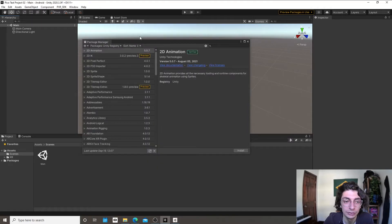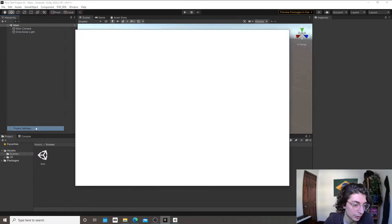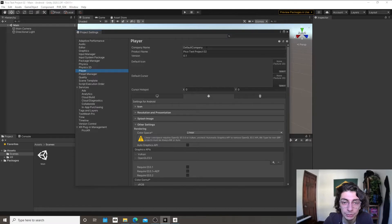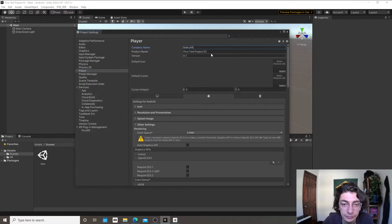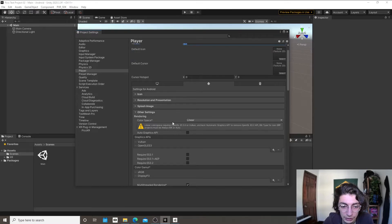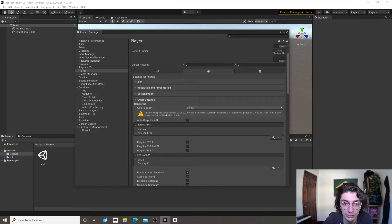Now that we've installed the package, we have everything we need. Go to Edit, then Project Settings, then Player. This is where you put your company name — I'll put mine as Cool XR. The product name and version are also here. This is where you have multiple settings about how we're going to build this application.